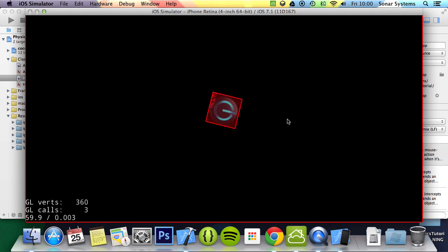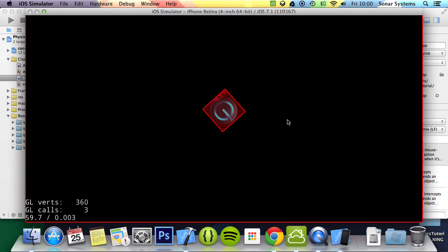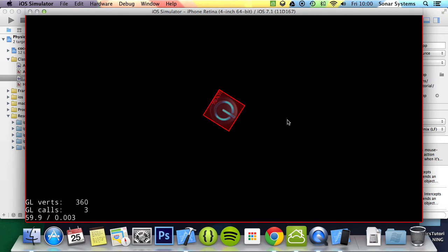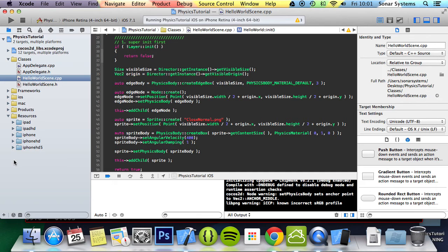You should be able to see it is slowing down. And now it has pretty much stopped. Yep, it has now stopped.